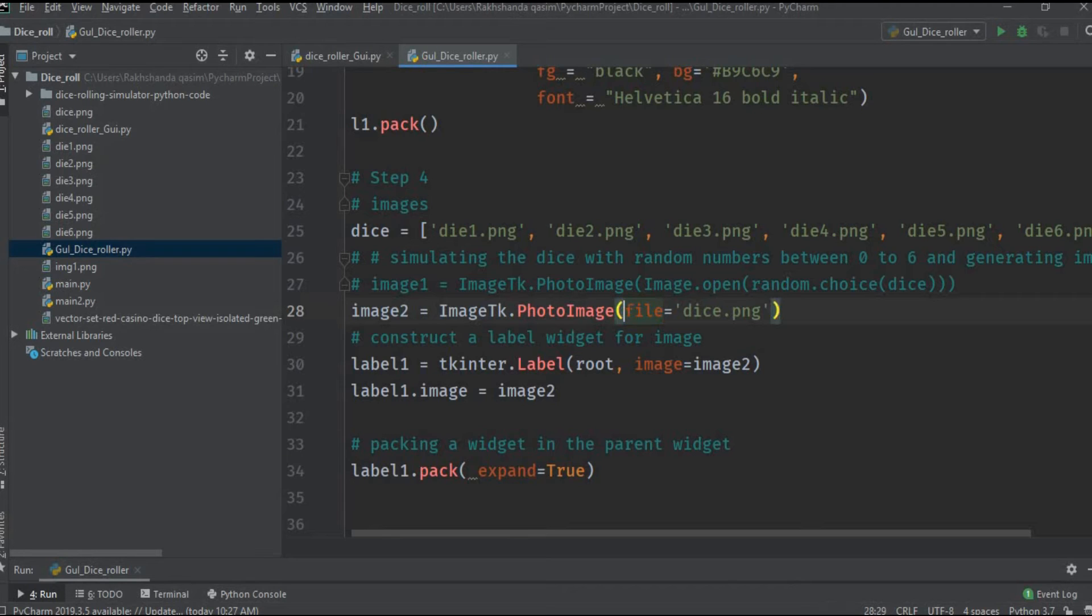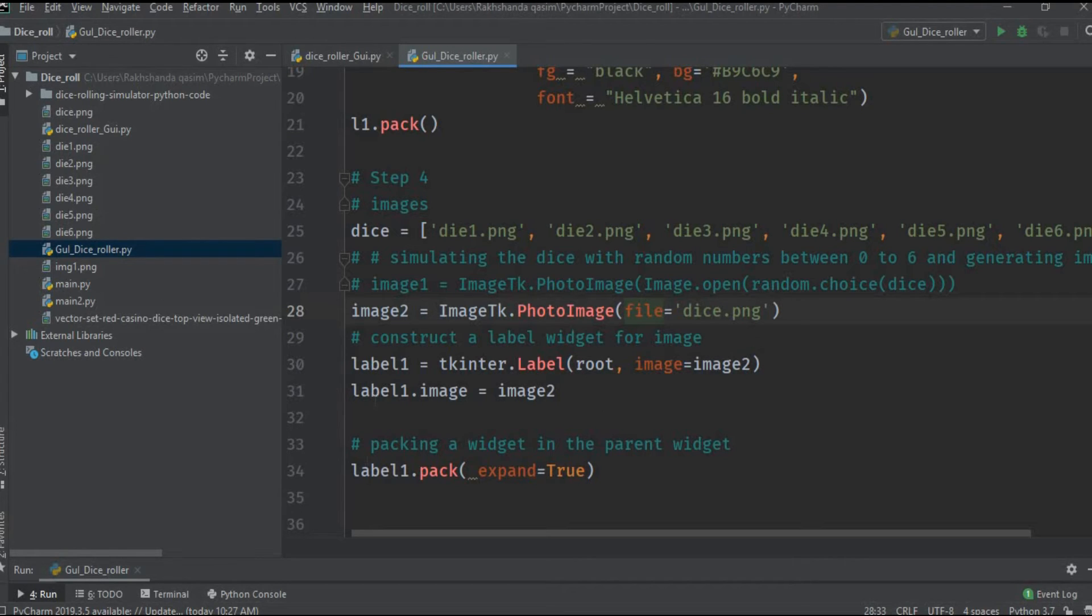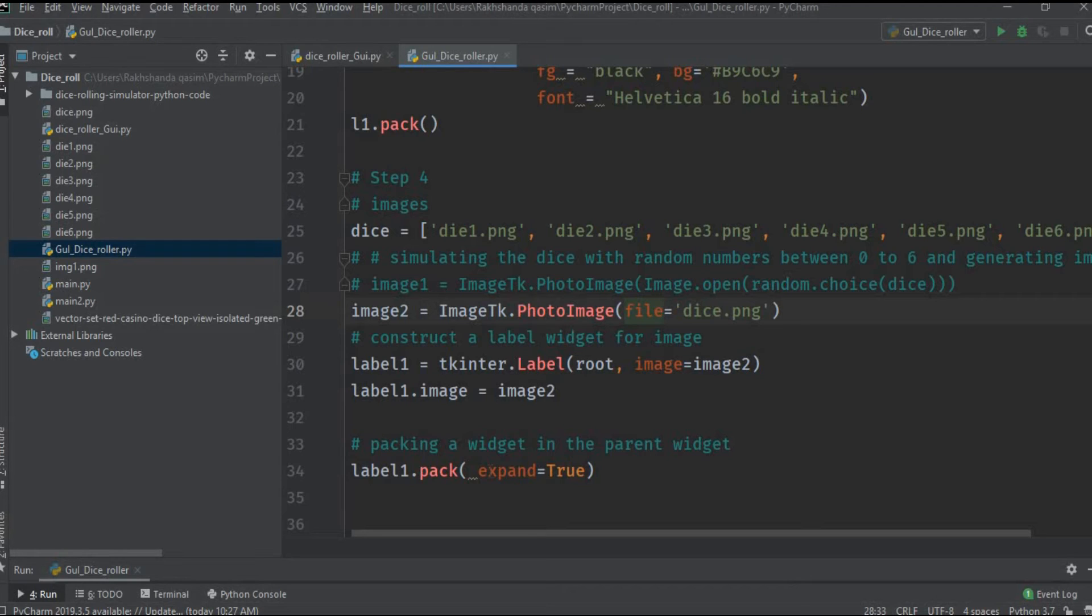We will use the ImageTk library dot PhotoImage. PhotoImage is the method of ImageTk and by using this file parameter we will access the image. This label1 is used to place the image in the window. As you can see here we refer the main window and we place the image equals to image2 and then we pack that label as well.